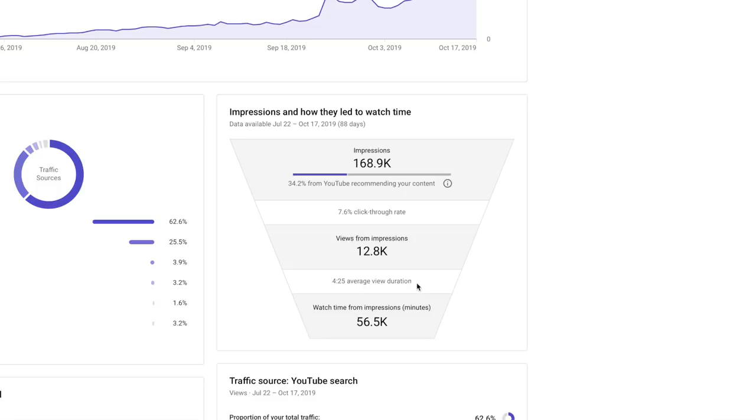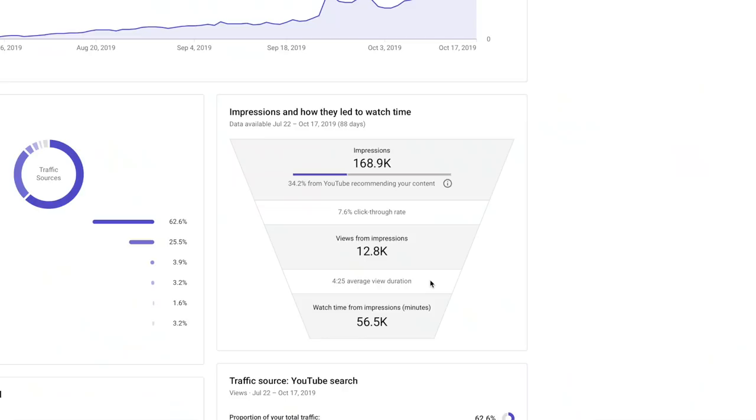If people aren't clicking on your video, YouTube won't continue to recommend it — but if they are clicking, YouTube is more likely to keep recommending it. The next level in the funnel is viewer watch time: you want people watching as long as possible. For this video the average duration was 4 minutes and 25 seconds. I went back and found a lot of people were dropping off at a transition slide, so I stopped doing those. Because of that watch time, I generated 56,000 minutes of total watch time from those impressions.